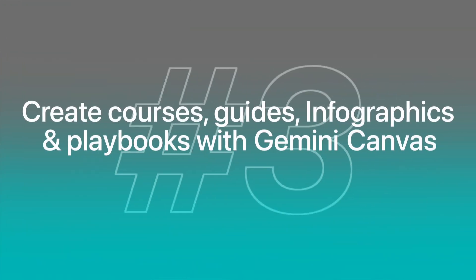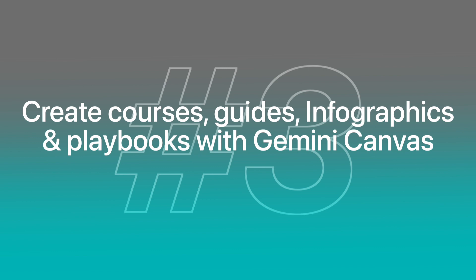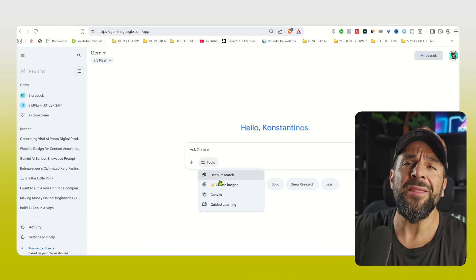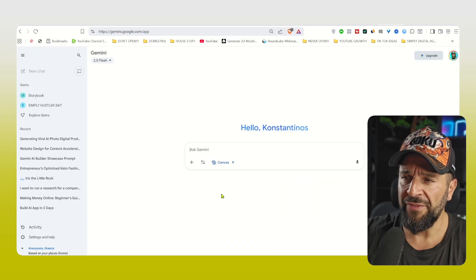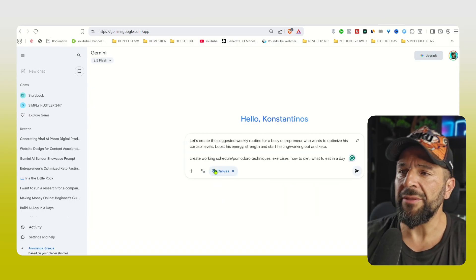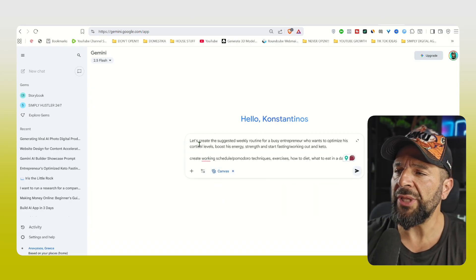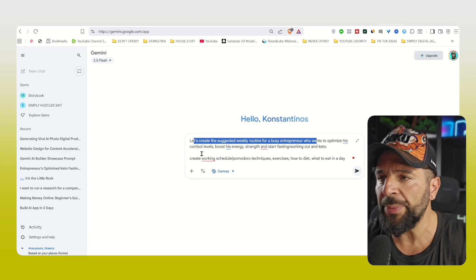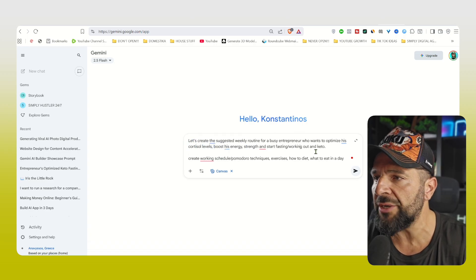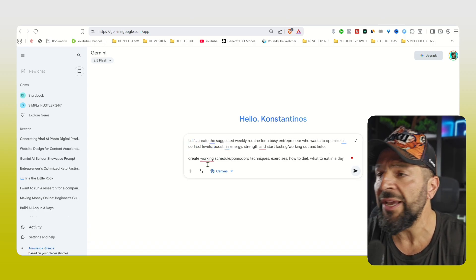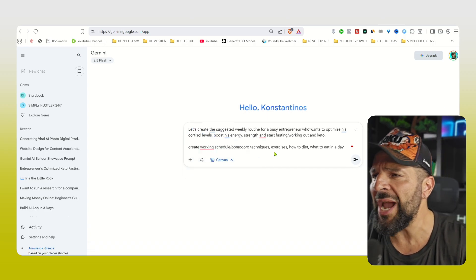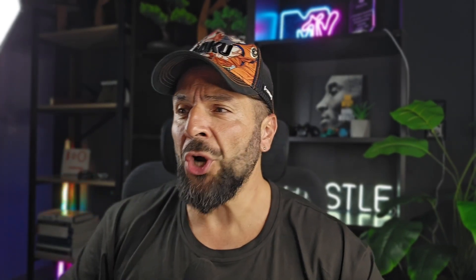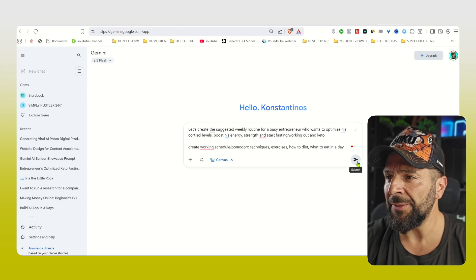Now, something really super cool. So go to Gemini again, select the Canvas feature and ask it to create the weekly routine for a business entrepreneur who wants to optimize his cortisol levels, boost his energy, strength and start fasting, working out at keto. Give it instructions to create for you a sophisticated course, template, ebook that can be transformed into an infographic, something that a specific niche in the market can use and have it as a printout, as a digital plan to follow something. So we're going to hit generate right here.